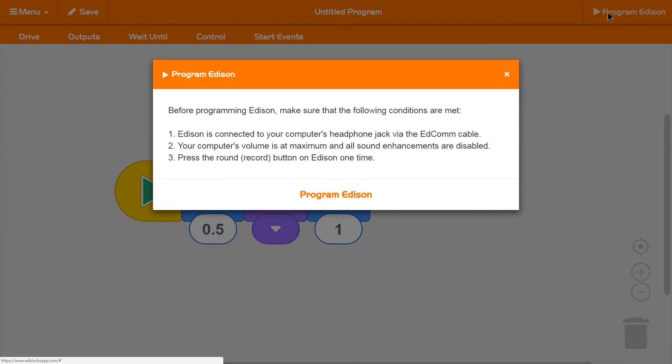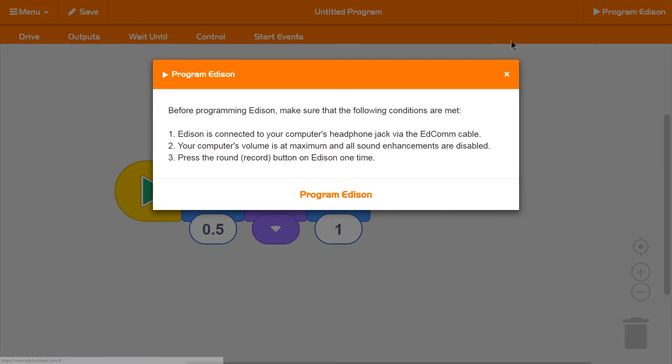Make sure your volume is turned all the way up, then click program Edison.